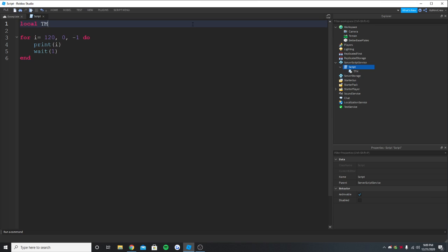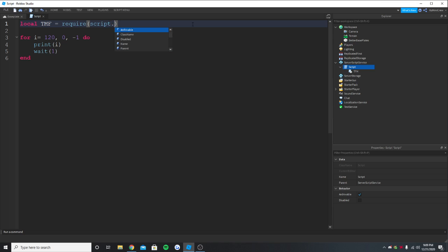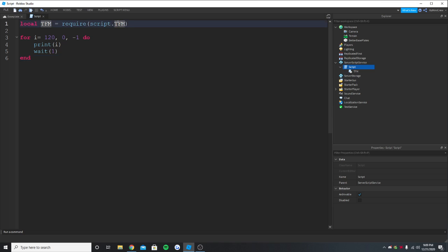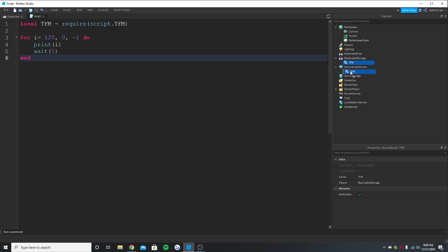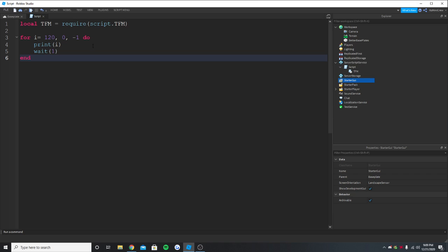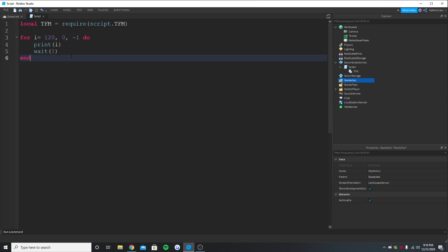So I'm going to just call it TMF and we are going to require script.tfm. Oh it's tfm. So since it's inside the script I just do script.tfm. If it's in the replicated storage then you should say replicated storage.tfm or wherever it is. So now it's in tfm so we should require it, if not it won't work.